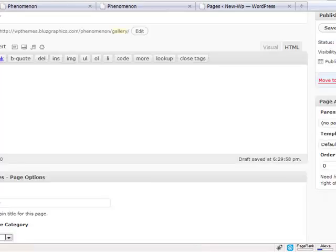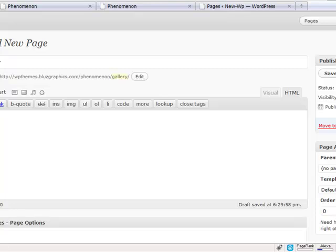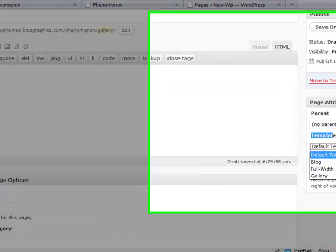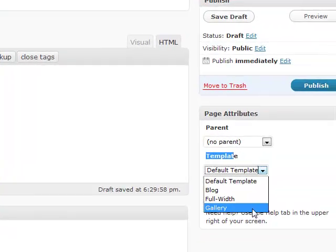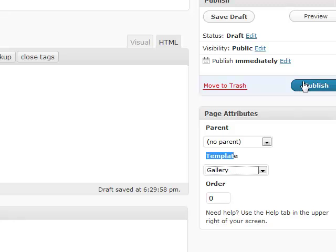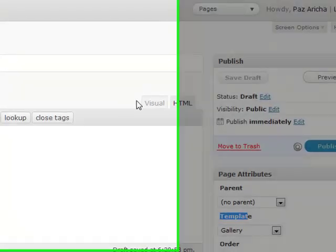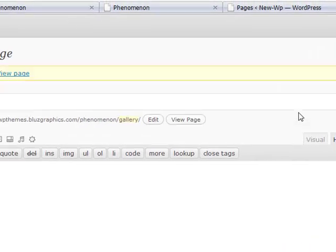And over here, of course, we need to choose the page template of gallery and publish. One second.